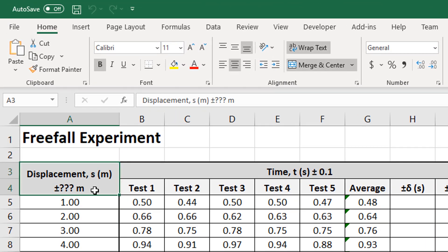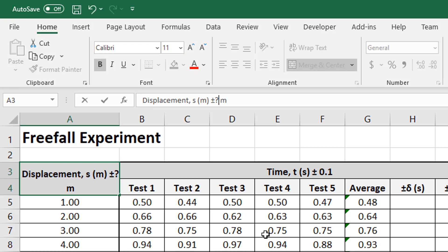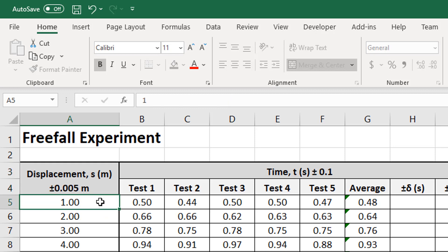there's a limit to how accurately we can measure height. So up here, we've got displacement, S in meters, plus or minus what? Now, theoretically, you can be as accurate as half the limit of reading of your tape measure. So if your tape measure measures in millimeters, you could claim that you were accurate to plus or minus half a millimeter. Realistically, I don't think you were quite that accurate, and I think our tape measures probably were in centimeters,